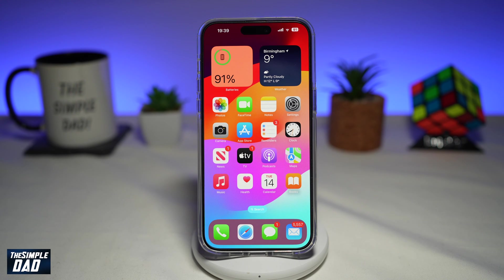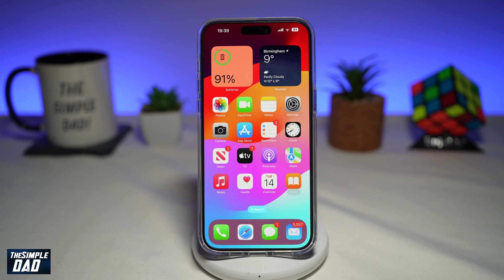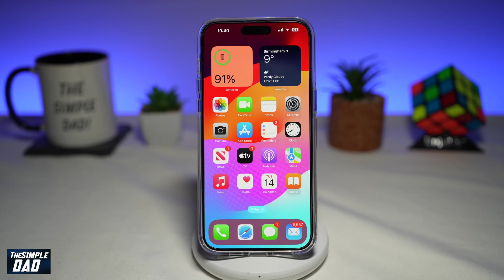Welcome to the Simple Dad iPhone tutorial. In this video, I'll show you how to change notification sounds for a specific app in iOS 17 on your iPhone. You can now have specific notification sounds for a specific app, and this can only be done on iOS 17. So let me show you how to do this.